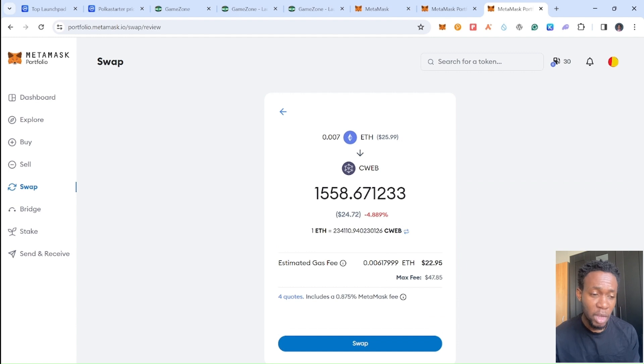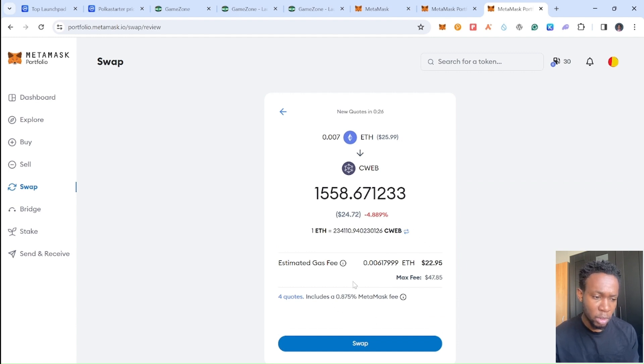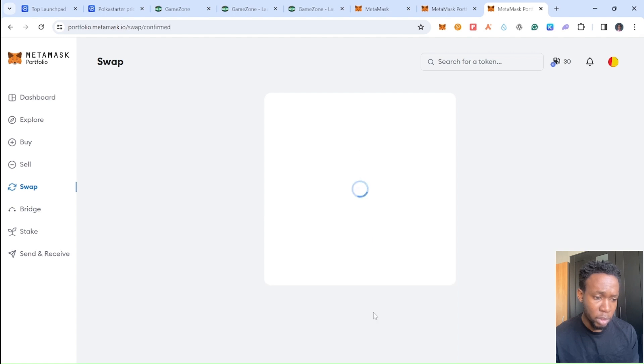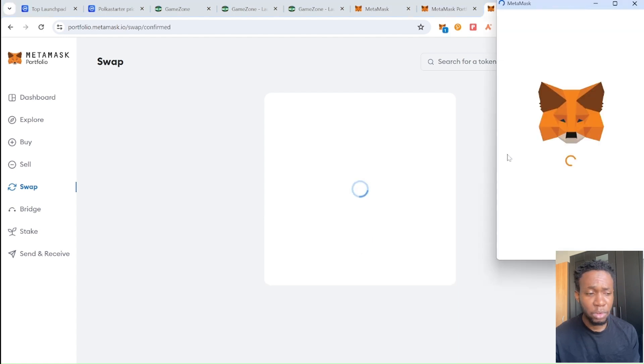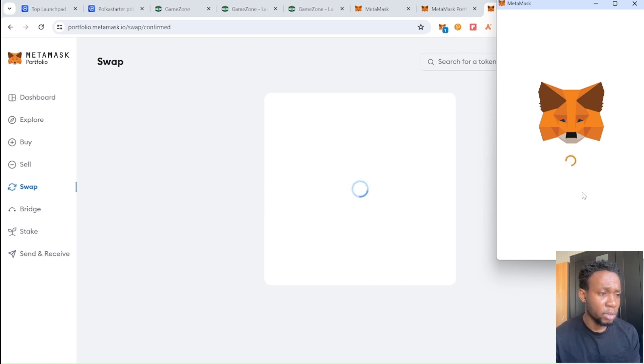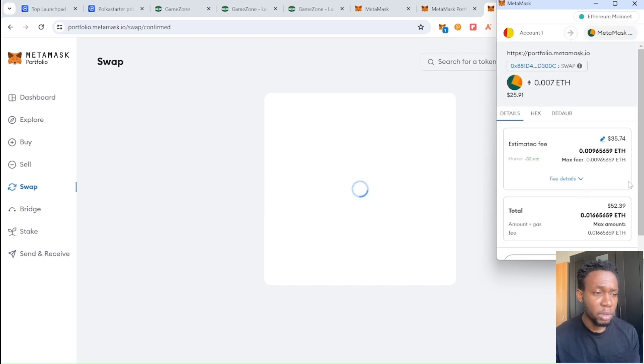I'm going to receive this token right here, and I'm going to be paying gas fee on this trade right here also. You just need to confirm the interaction.